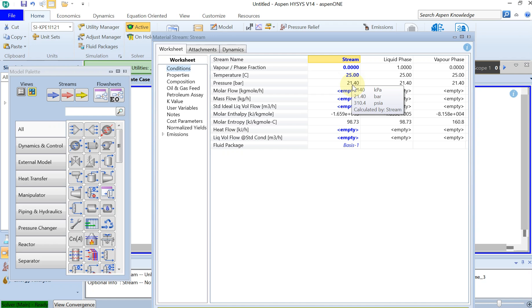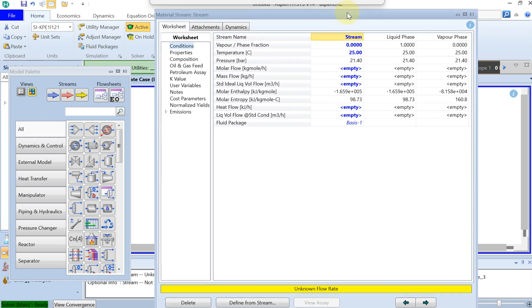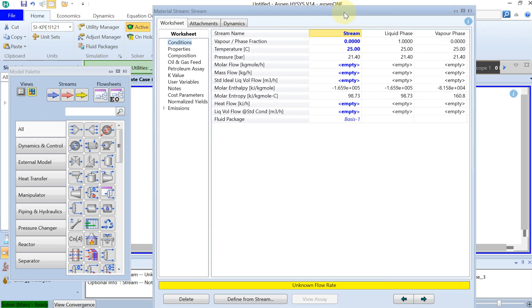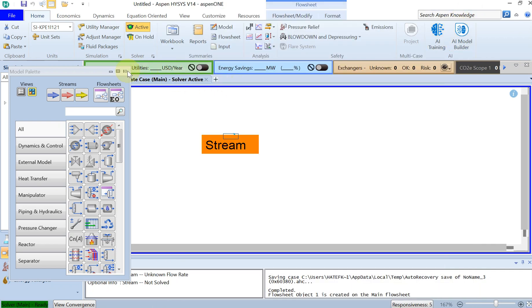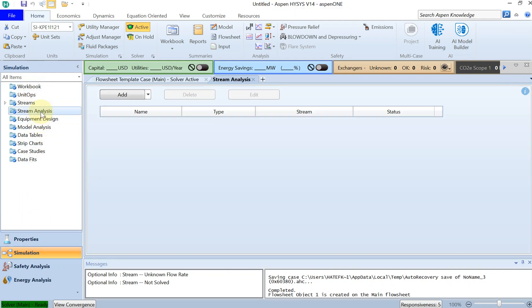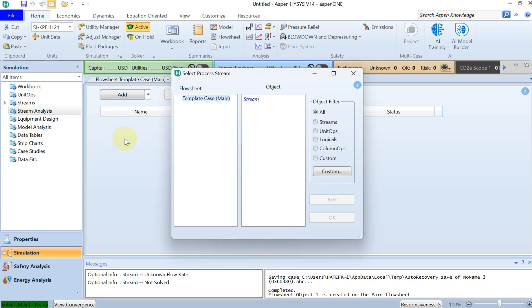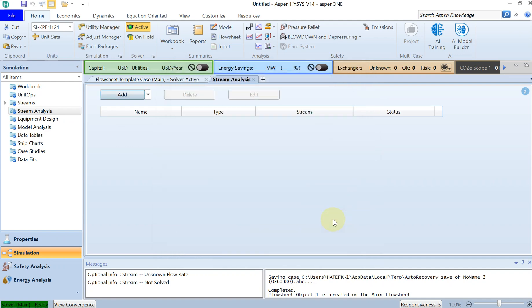In order to verify that, I can just simply plot the phase diagram and see if this is true. You can close this and then under simulation you can go to stream analysis and you can add the envelope. This gives you the phase envelope, and then you can select your stream which we called stream, and then you can click on OK.